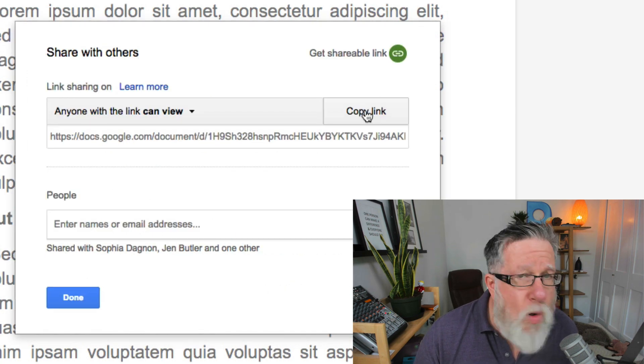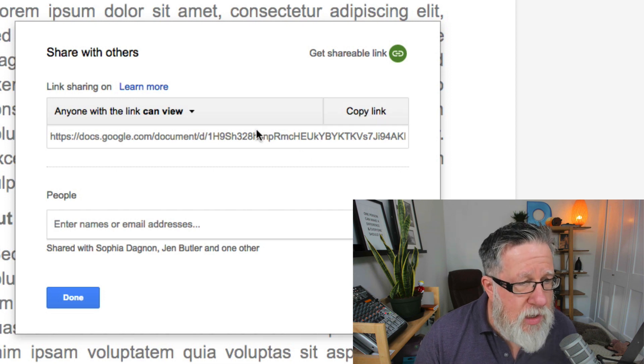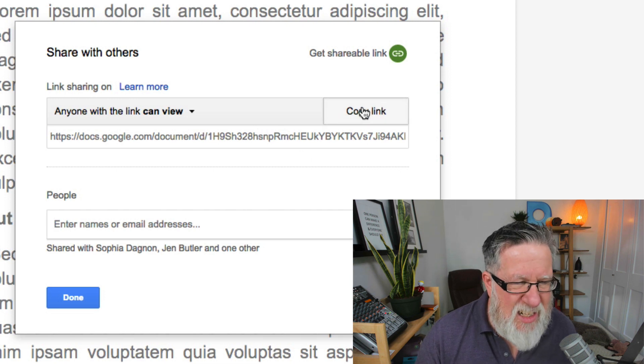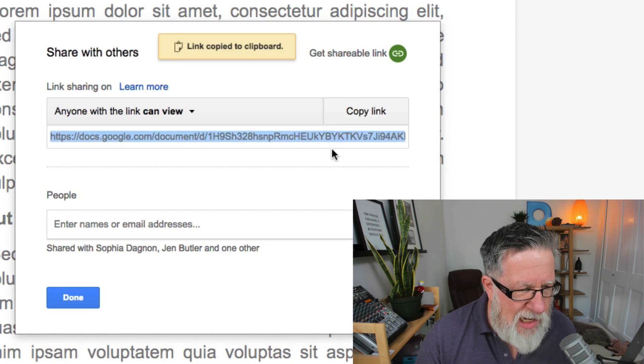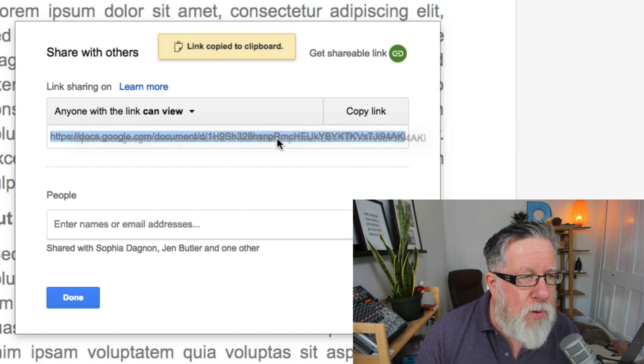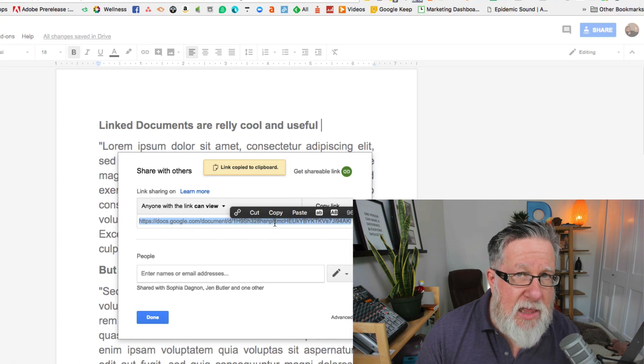Once you've determined who you want to share it with and how you want to share it, you can just copy the link which is a hellaciously long link. You see how long it is right there? But at that point there, anybody with this link can edit the document.